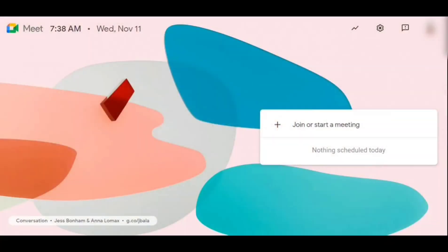Hello everybody, welcome to another tutorial vlog. Today I'll be sharing with you some of the new things that you can do with Google Meet. Recently, you might have noticed that there are a lot of new things and activities that you can do with Google Meet that previously you weren't able to do. I'll be sharing that with you today.